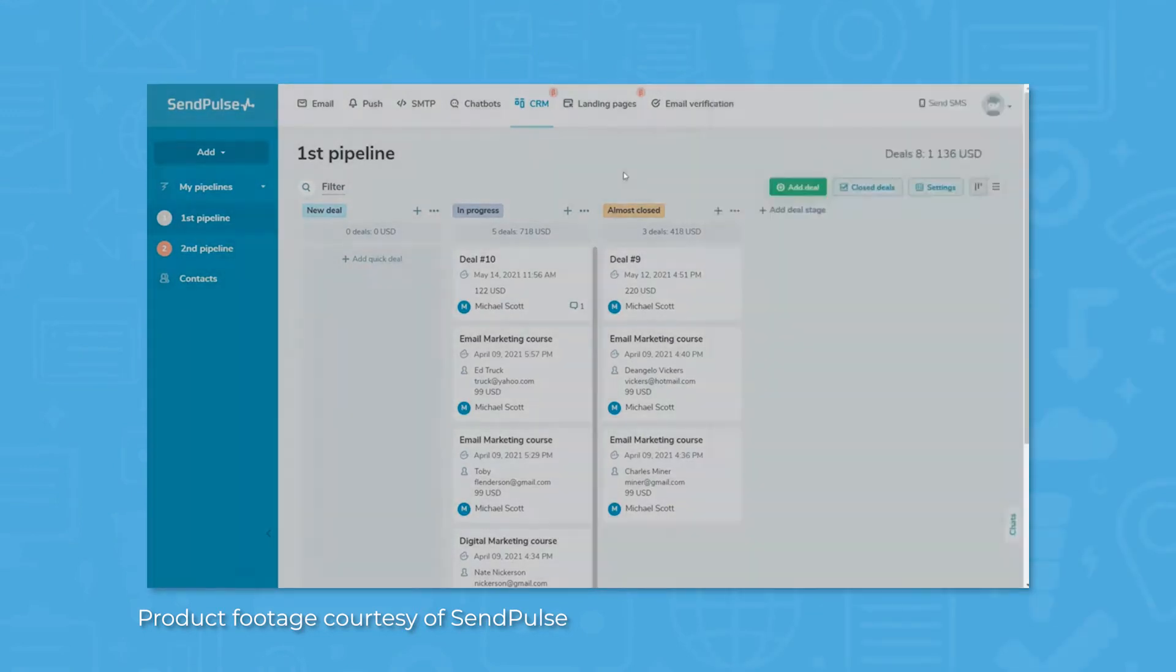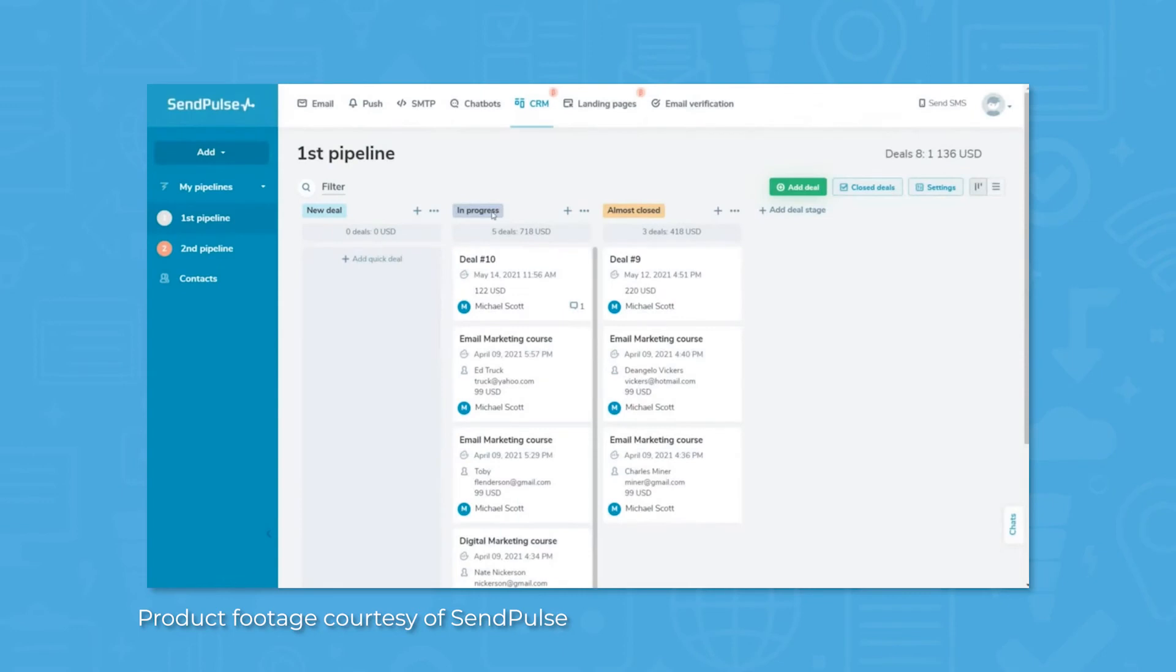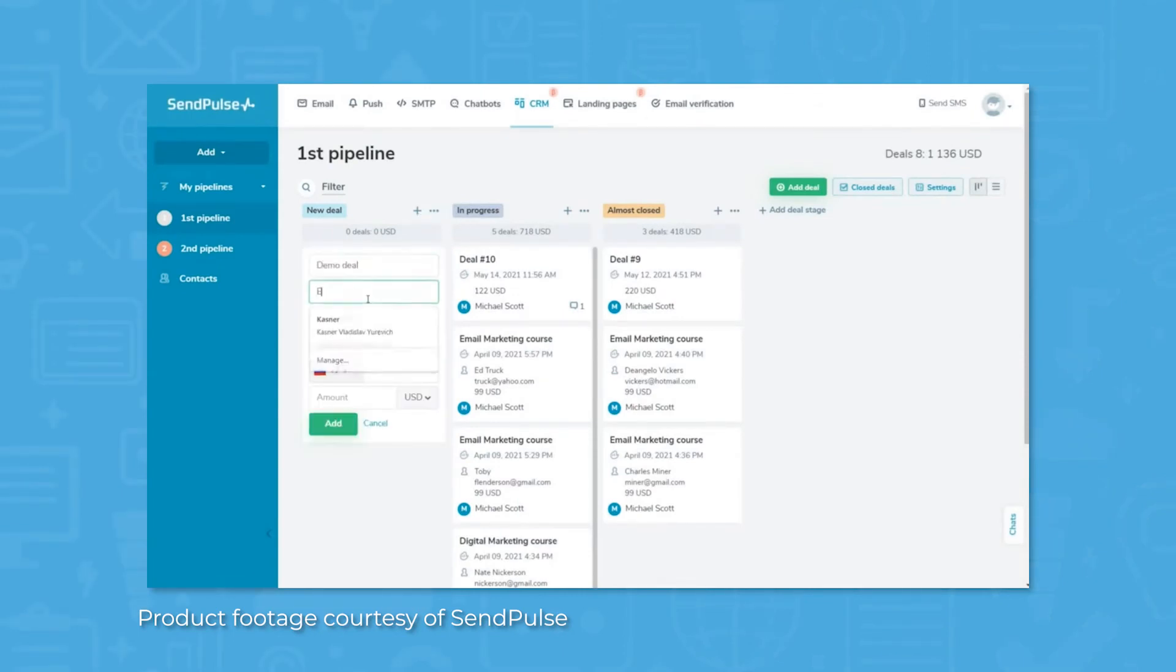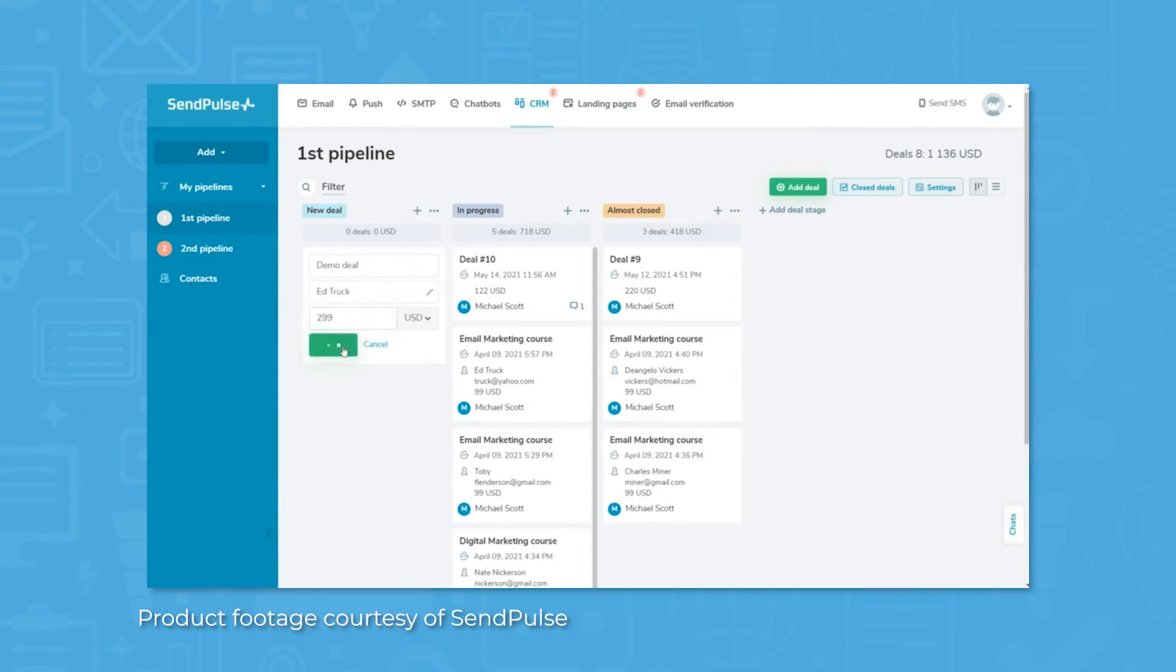With all information and interactions with customers stored in one place, SendPulse also allows you to reach out directly to customers from where the contact originated from, like email, Facebook Messenger, or WhatsApp.